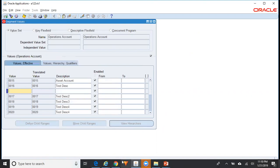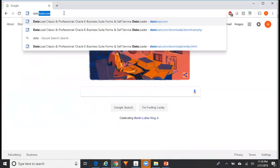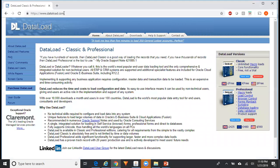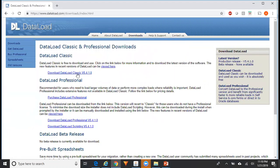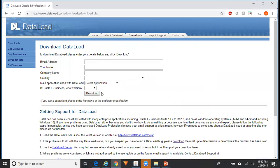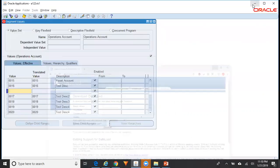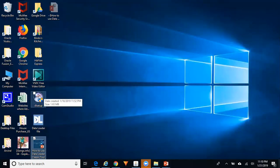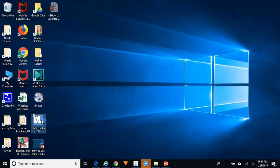First, you need to go to dataload.com, the website for Data Load. Here you can see there are two versions: Classic and Professional. Classic is the free version and Professional is the paid version. In today's video I'll be covering the Classic version. Click on the Downloads tab, download Data Load Classic, enter your email address, company name, country, etc. Once you click Download, the dataload.exe file will be downloaded to your laptop or desktop. Install it — which I've already done on my laptop. This is the exe file, and once you install it you will have the Data Load file.